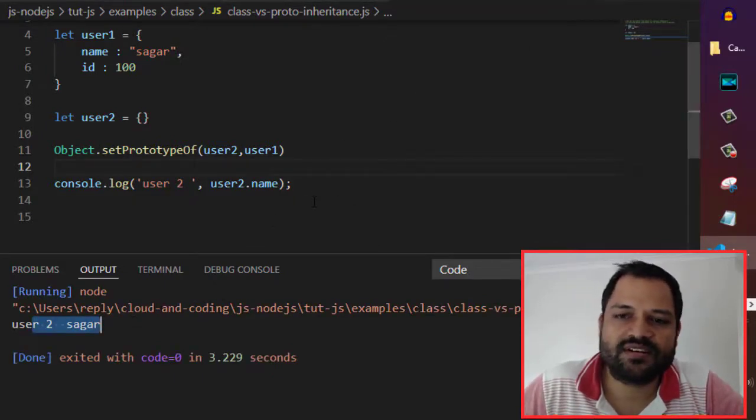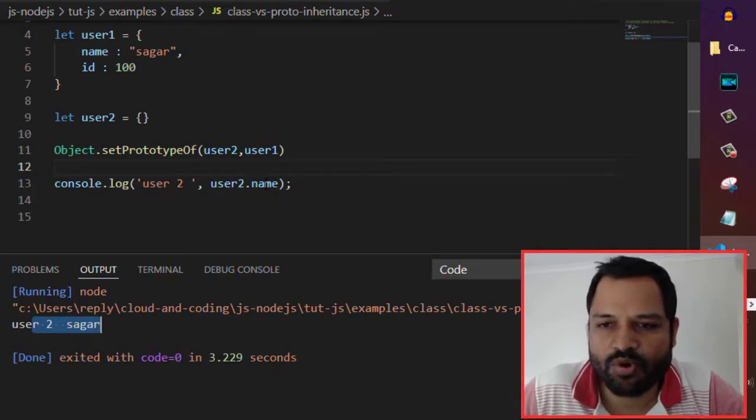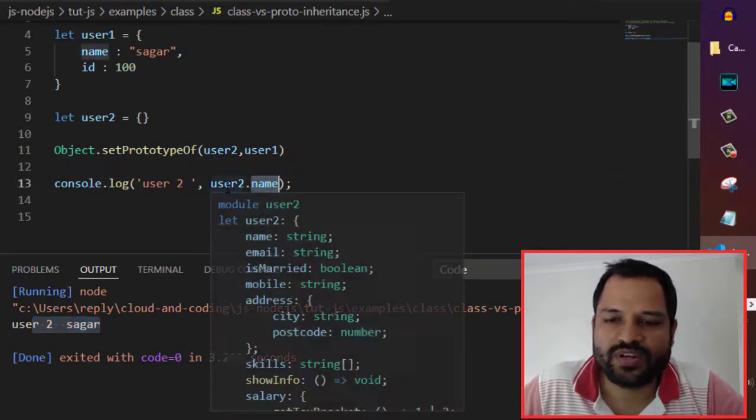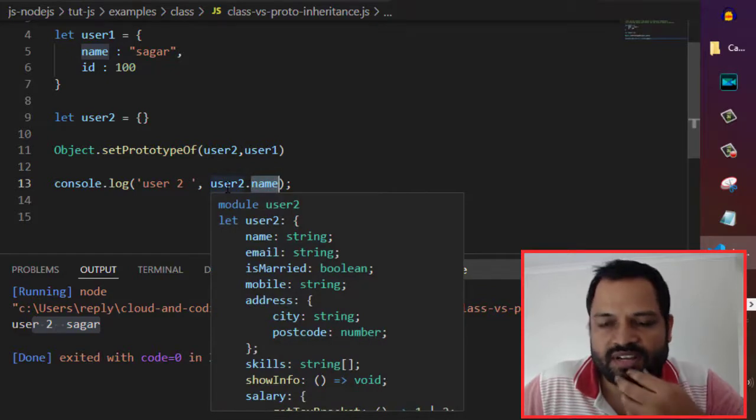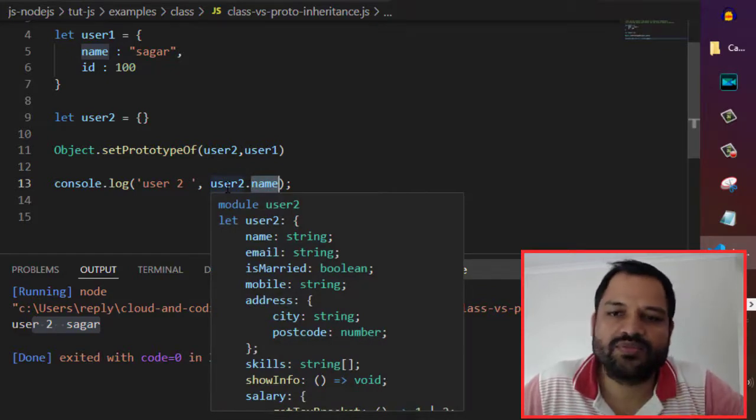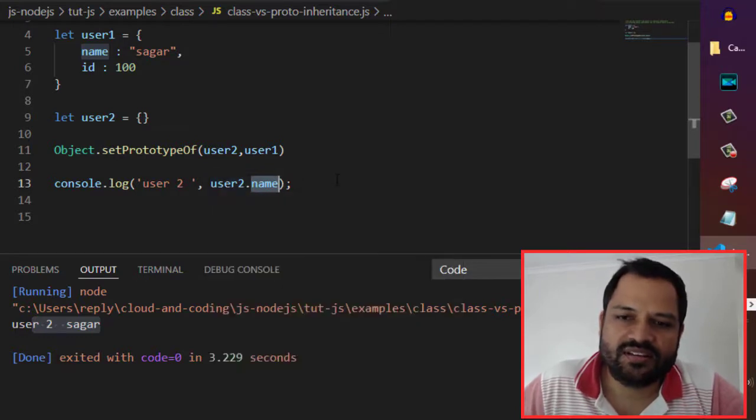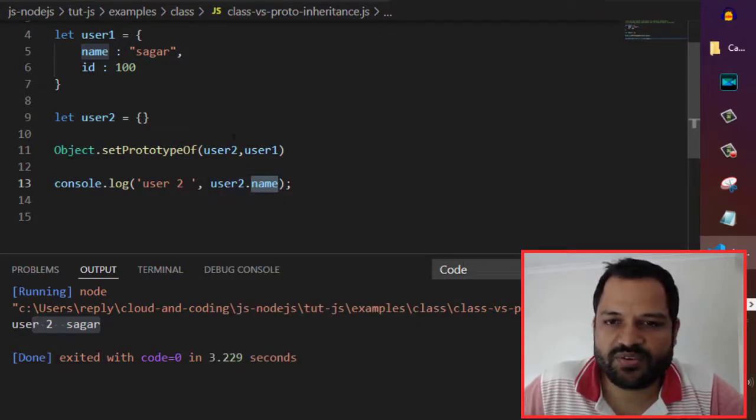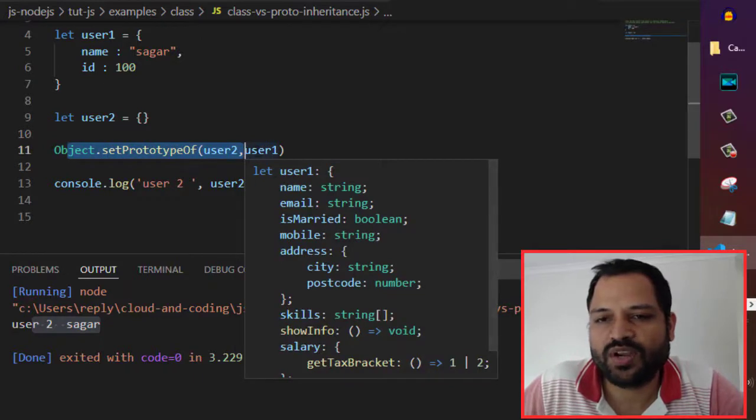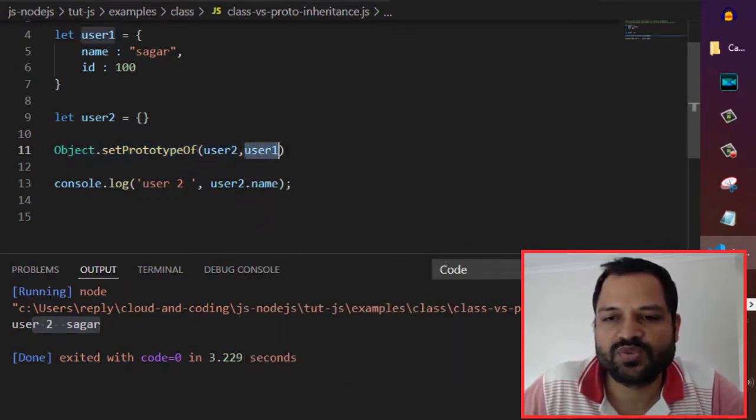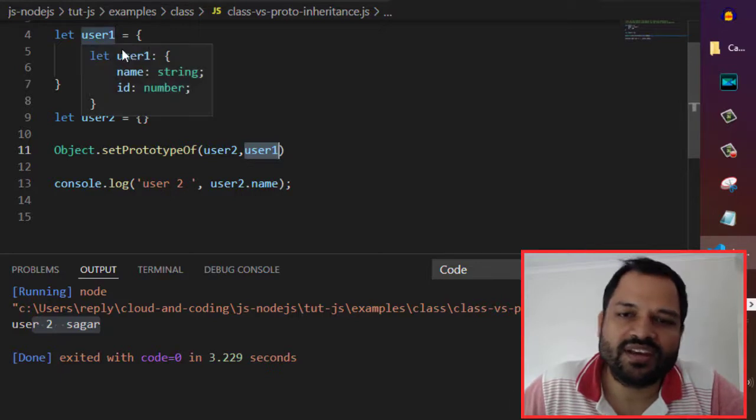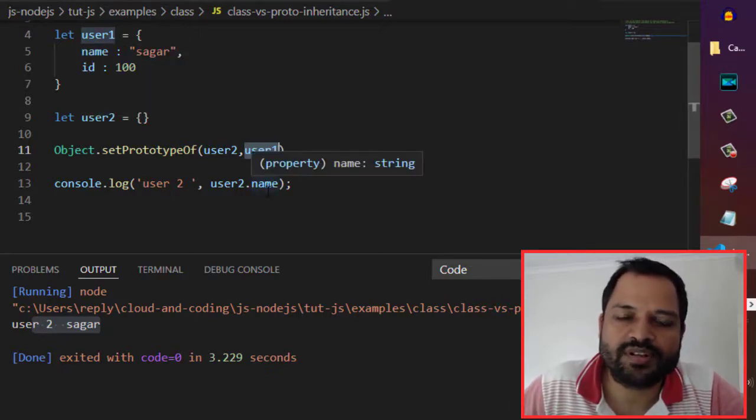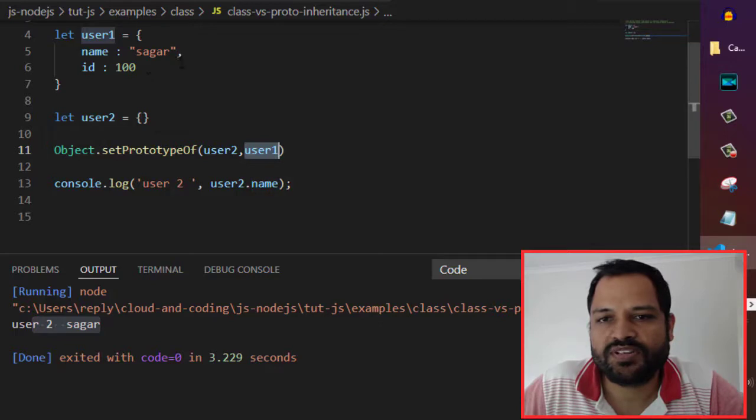What happens is that when it tries to access any property, it checks if user2 has the own property. If it doesn't have it, then it will follow the prototype chain. In the chain, we have specified that if user2 doesn't have any property, it will go and check the prototype. The prototype of user2 is user1, so it will go to user1 and check if that user1 object has that name property. Since the name property is available, it will print it.